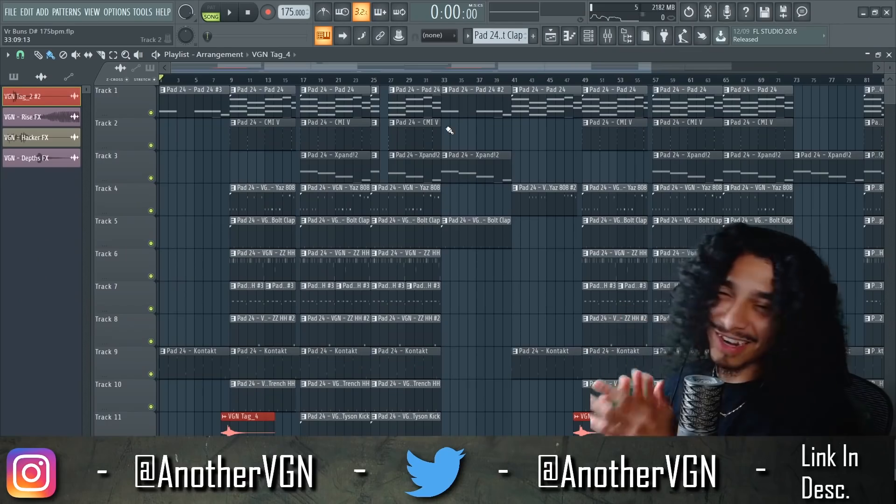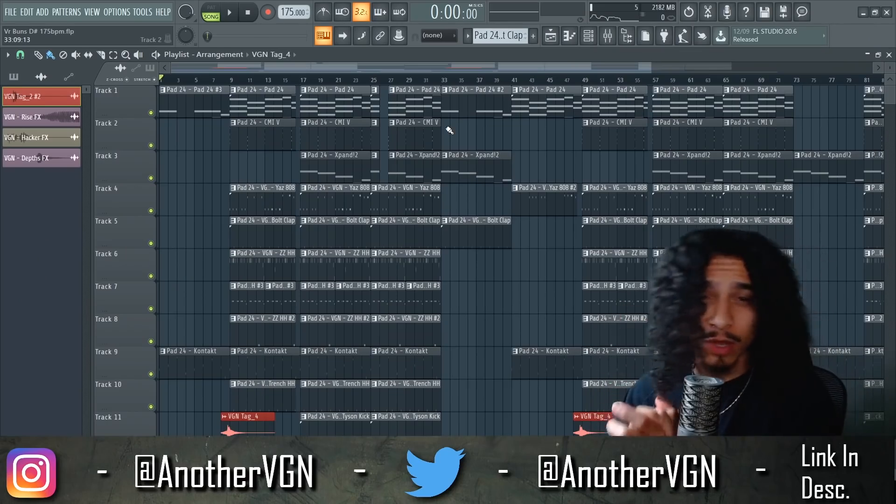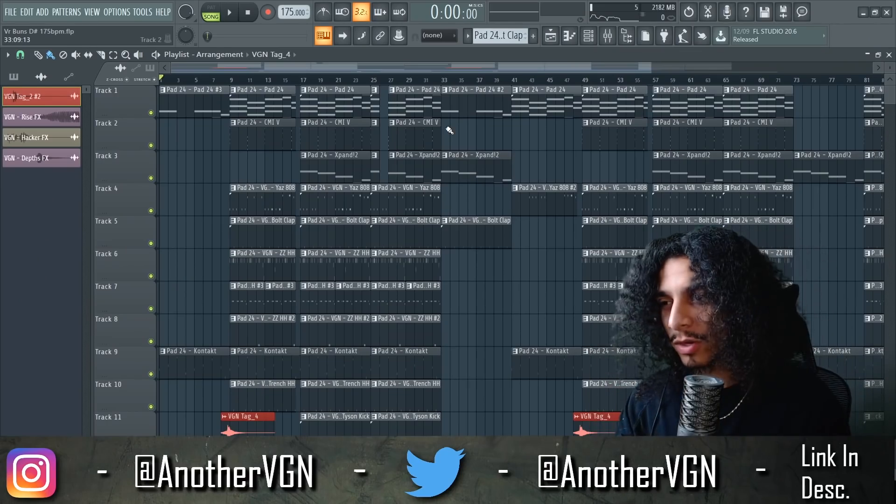With that being said, let's go straight into the tutorial. Let me break down the video so you guys know what's going on. I'm gonna show you a beat that I made, break it down, show you how I did it, and then I'm gonna go ahead and make a brand new beat. So get comfy, stick around, and let's make a banger.